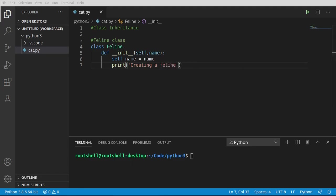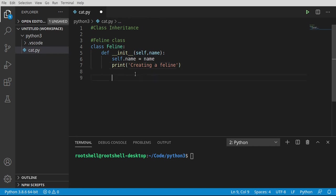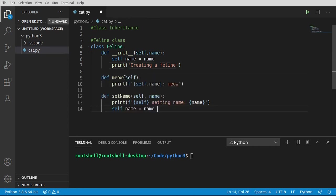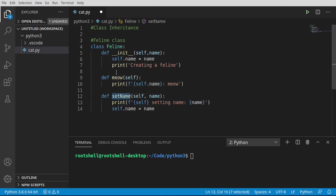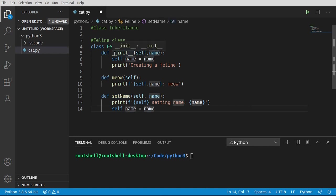I'm going to put some functions in the feline class. It can meow, and we can set the name. All we're doing is meow just prints out self.name and 'meow', and set_name — you guessed it — prints out 'setting the name' and then we go ahead and set that variable. Remember, we haven't declared this.